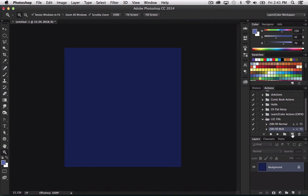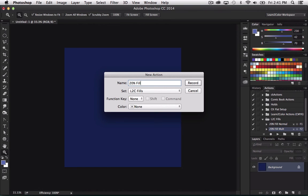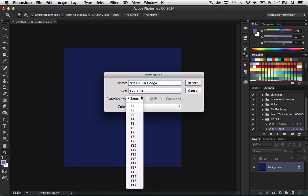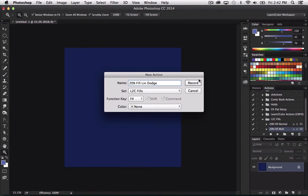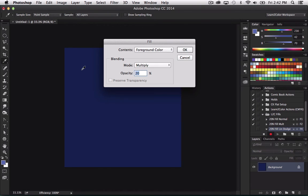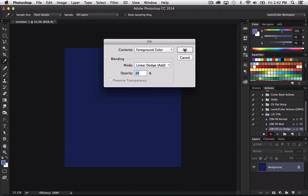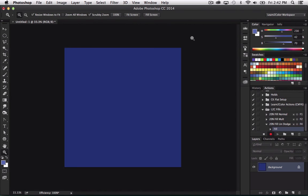And now another one. I think this will be the last one I'm going to demonstrate. 20% fill. And this one's going to be Lin Dodge. That's linear Dodge, which is another mode I personally use. You might want to do screen. Some people like screen. I've been using linear Dodge lately, so I already can't do F3. So I'm just going to skip to F4 for this one. And I'm going to hit record. And now I do edit fill. Put down to linear Dodge. Say OK.